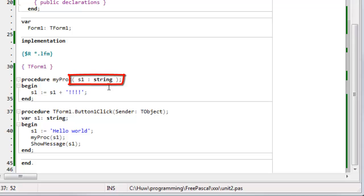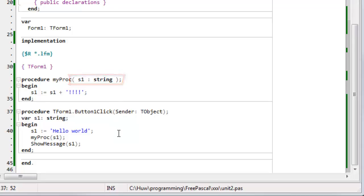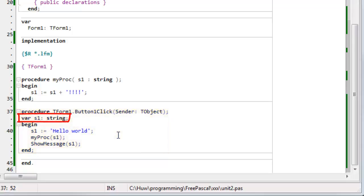So, let's have a look at this. This is a very simple example. This button-one-click function down here simply declares a string variable S1, and it assigns it the string hello world.